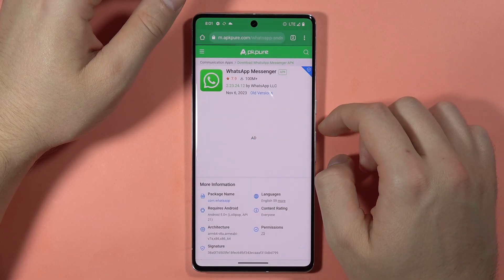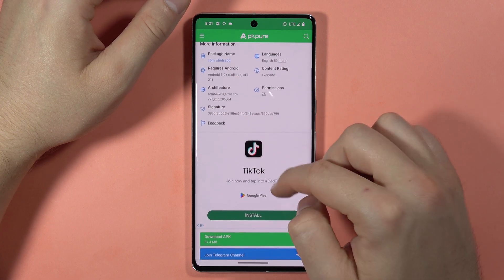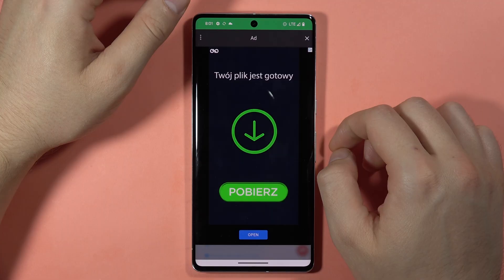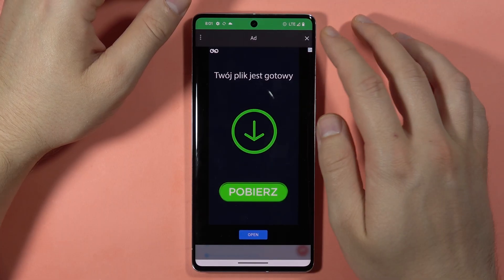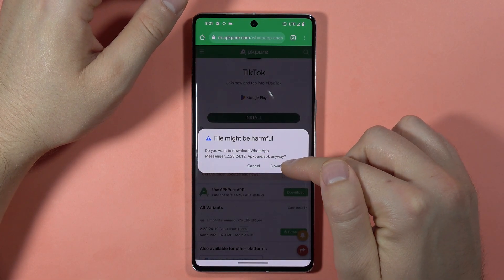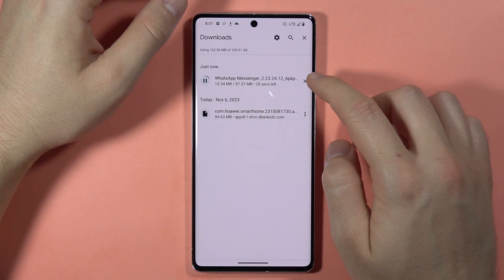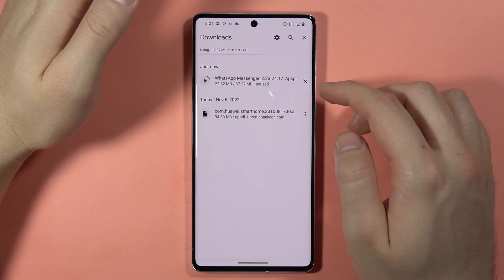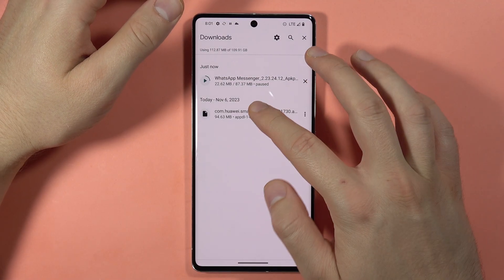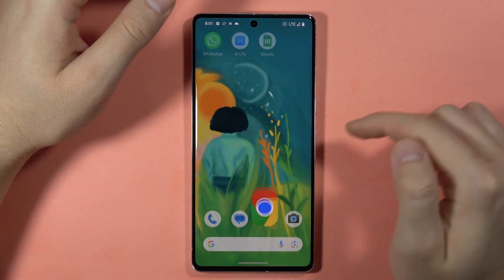Click download. Now we have to scroll down and tap one more time to download the APK file. There are some pop-up ads that we have to close, and then we have to tap to download anyway. If you want to install this downloaded application, you have to just click on it and then tap to install. And that's all.